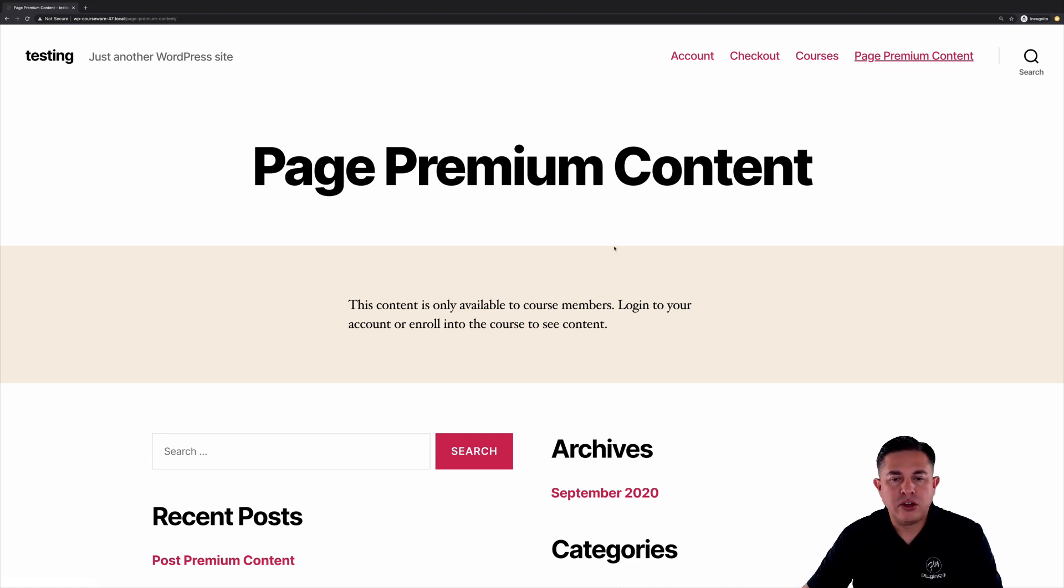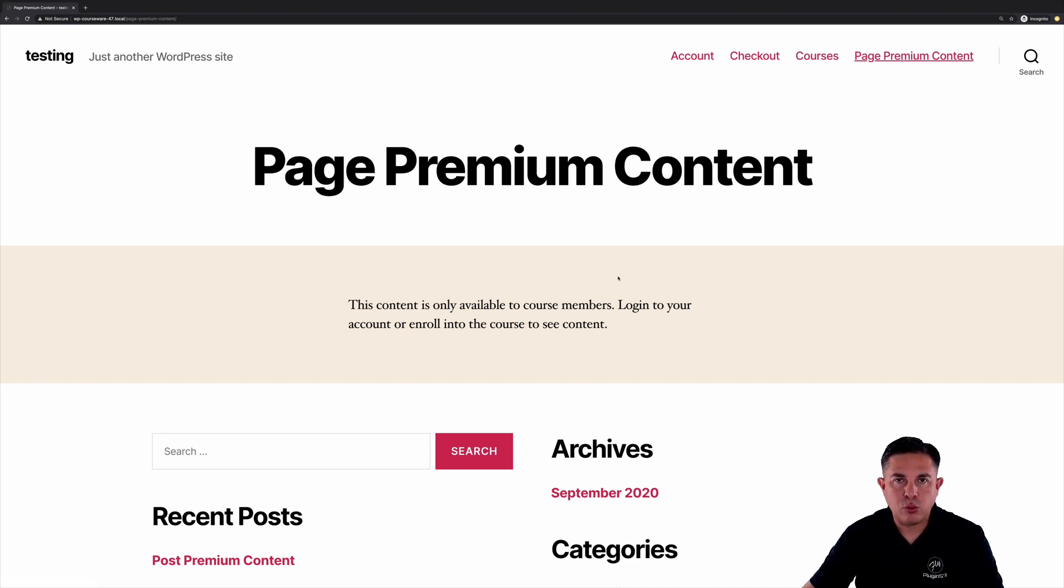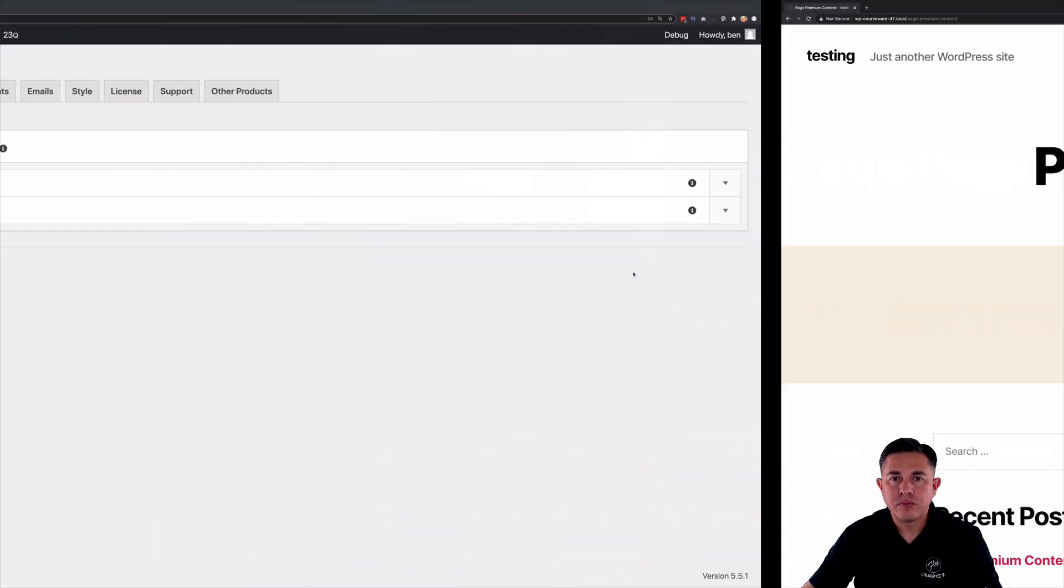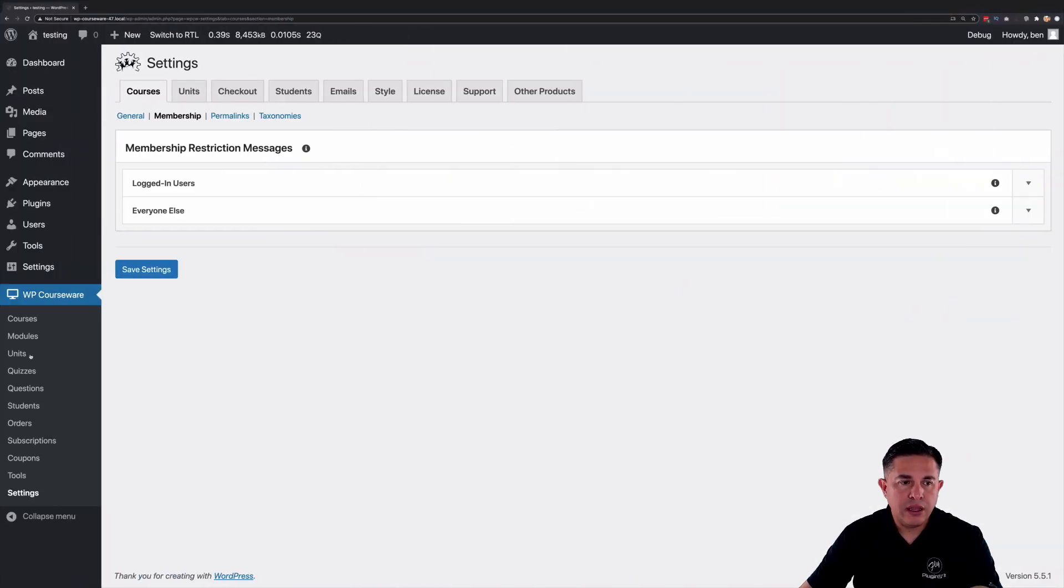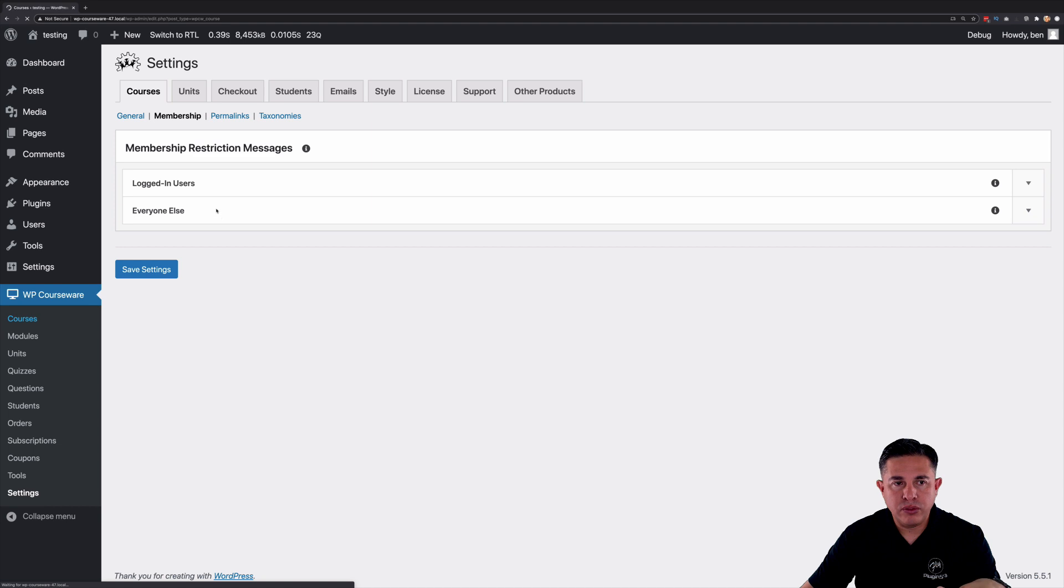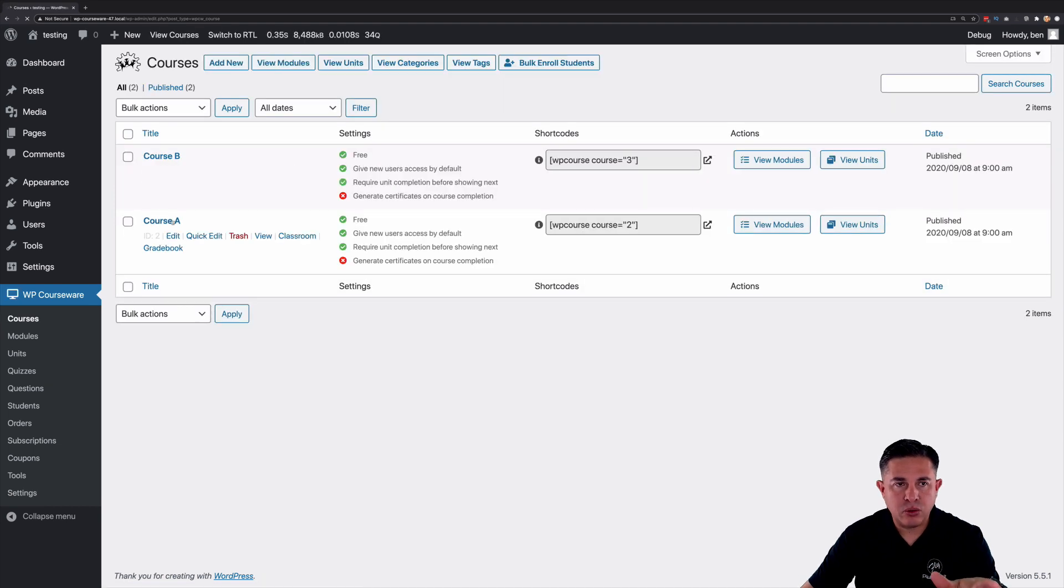Okay so again you're going to see this messaging when somebody is absolutely not even logged in. Okay now I am the course author for both of course A and course B.